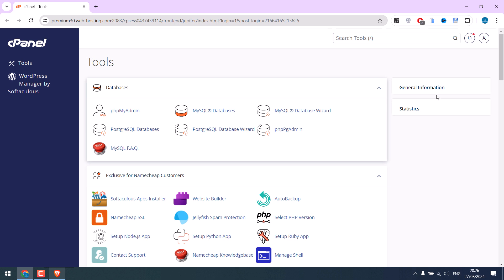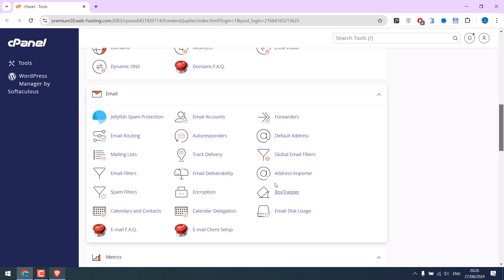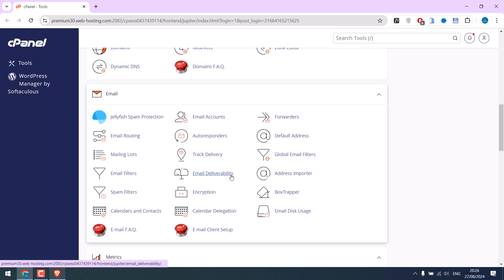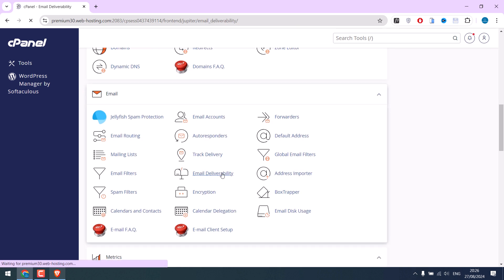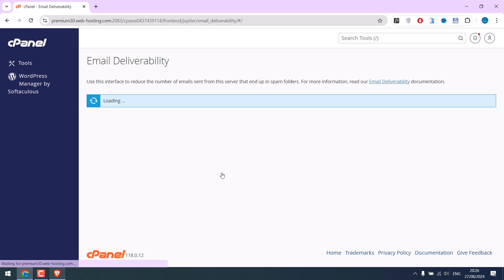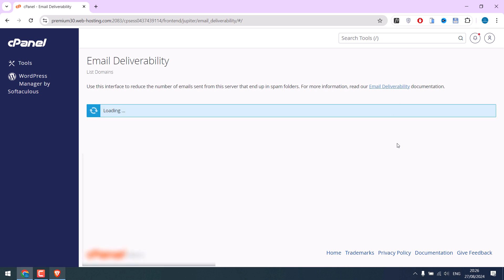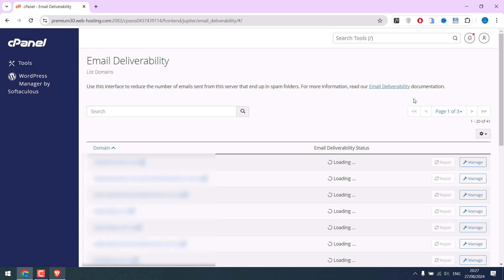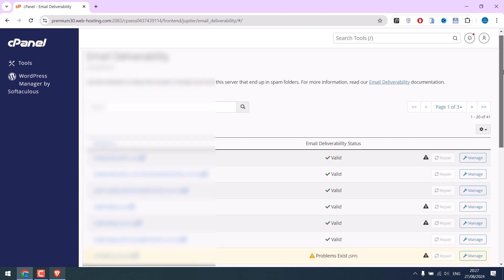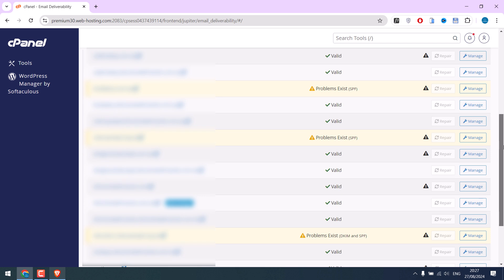Now, if you scroll down, you should find Email Deliverability. This will list all the domains you have on your cPanel. In most cases, these details are automatically added by your host. But in case there is any issue, scroll to find your domain.